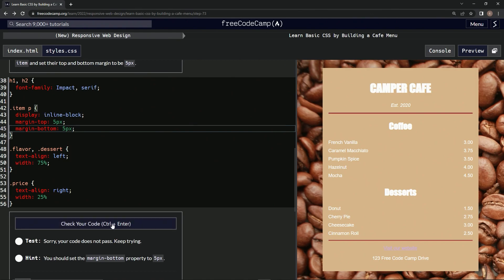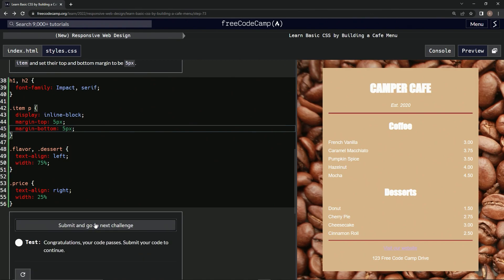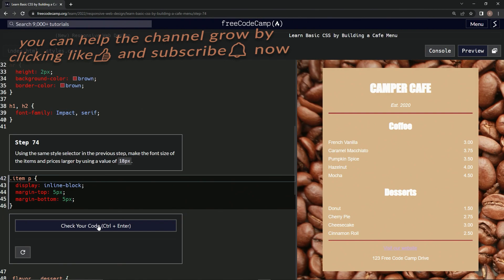Looks good and submit it. Now we're on step 74 and we'll see you next time.